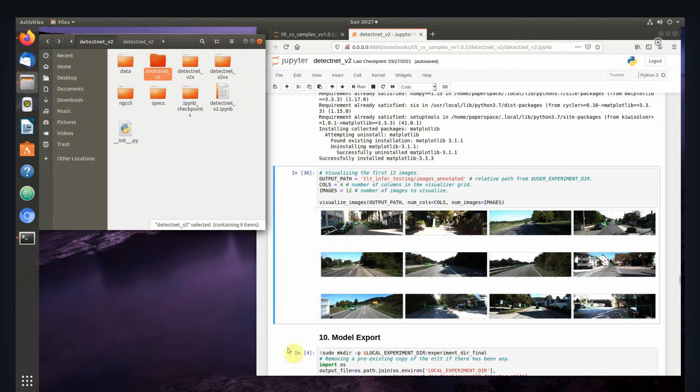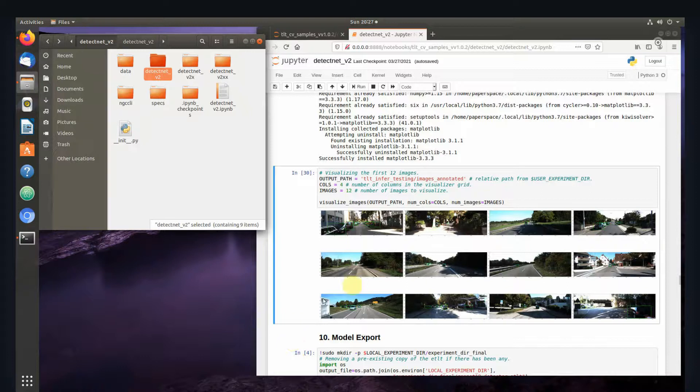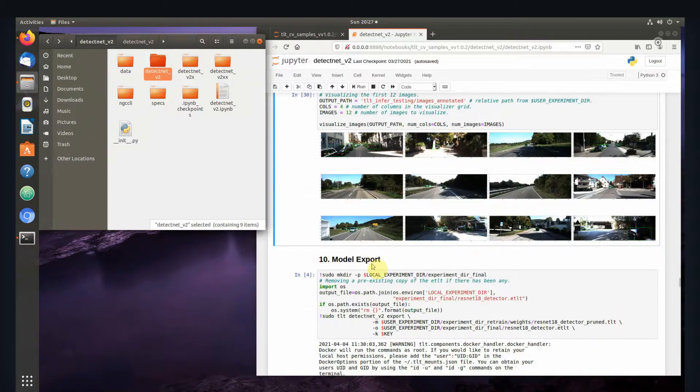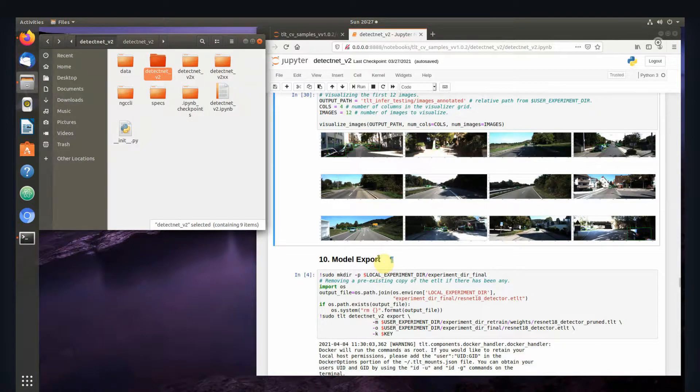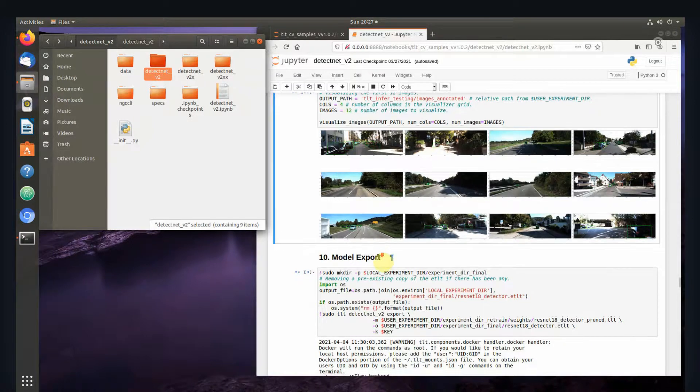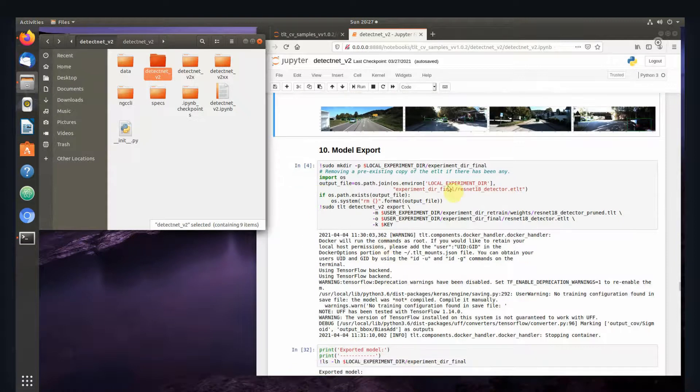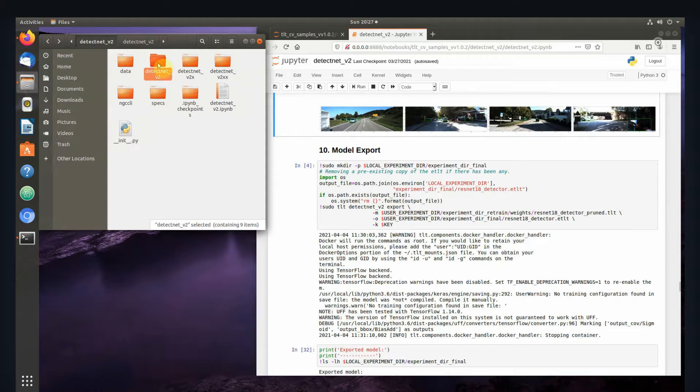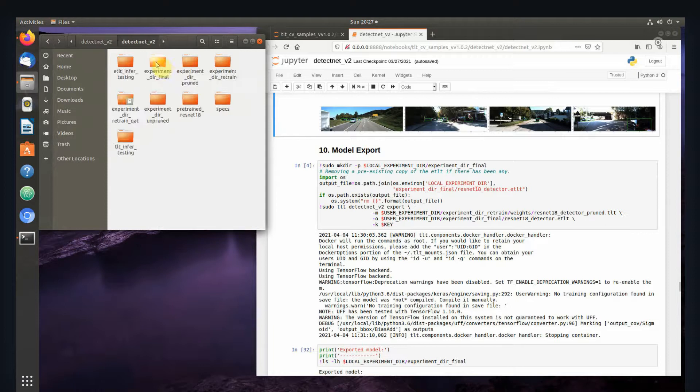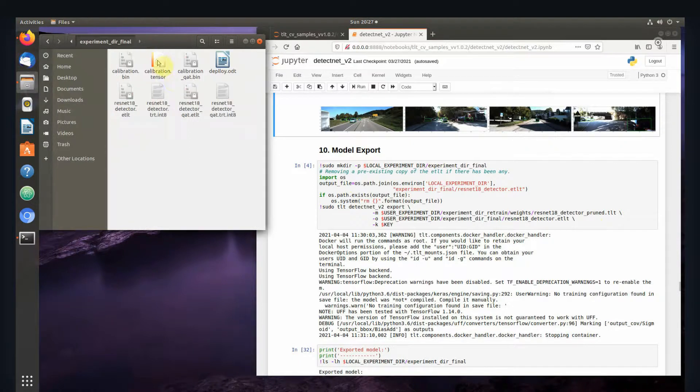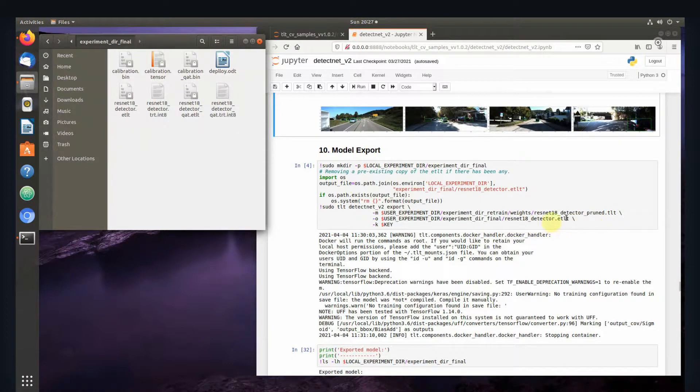Hello, it's me again. Now that we've trained our model and done some visualization on some images, it's time to export it so we can deploy it onto the Xavier NX or Jetson Nano. The first thing we do is go down to the export section and run this. This will go to our DetectNet folder and produce the ExperimentDirectoryFinal folder, then create the ResNet18Detector.etlt file.